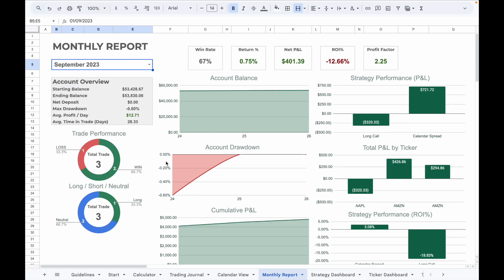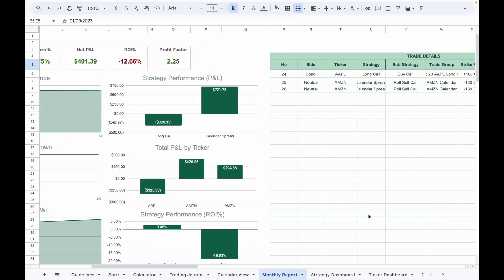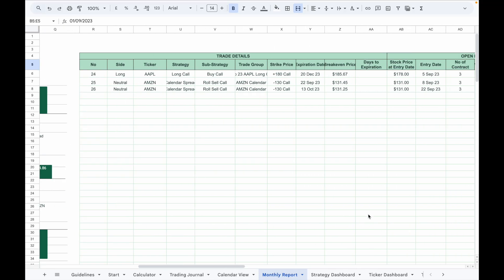In the monthly report, select the month you want to analyze from the dropdown list. You will see the win rate, account return percentage, net profit and loss, return on investment percentage, and profit factor for the selected month. The charts below will show the equity curve, account drawdown, PnL by strategy, PnL by each ticker symbol, and ROI percentage by each strategy.